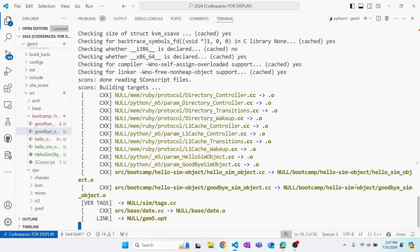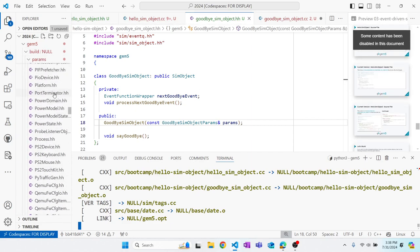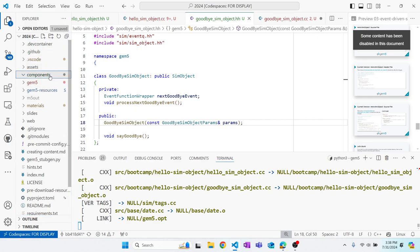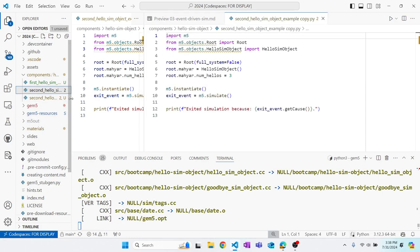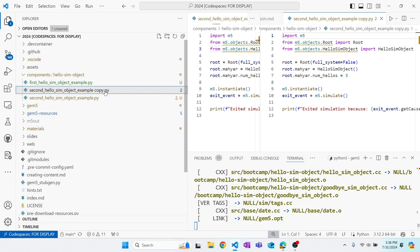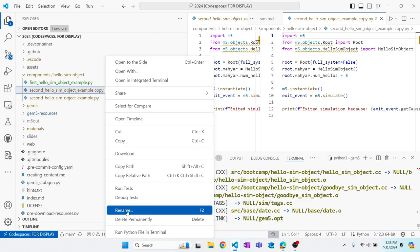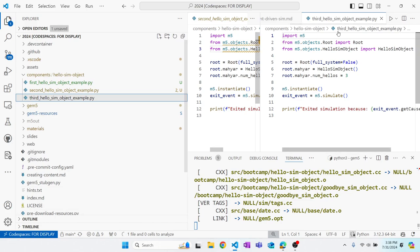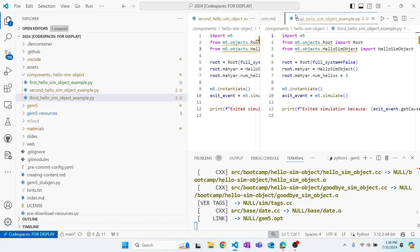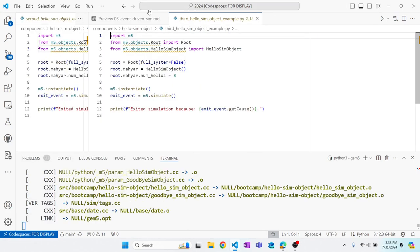While compiling, let's go to our components and copy the second hello_sim_object example, calling it a third example. This keeps track of the progression of our configuration scripts. I recommend doing it, though it's optional.